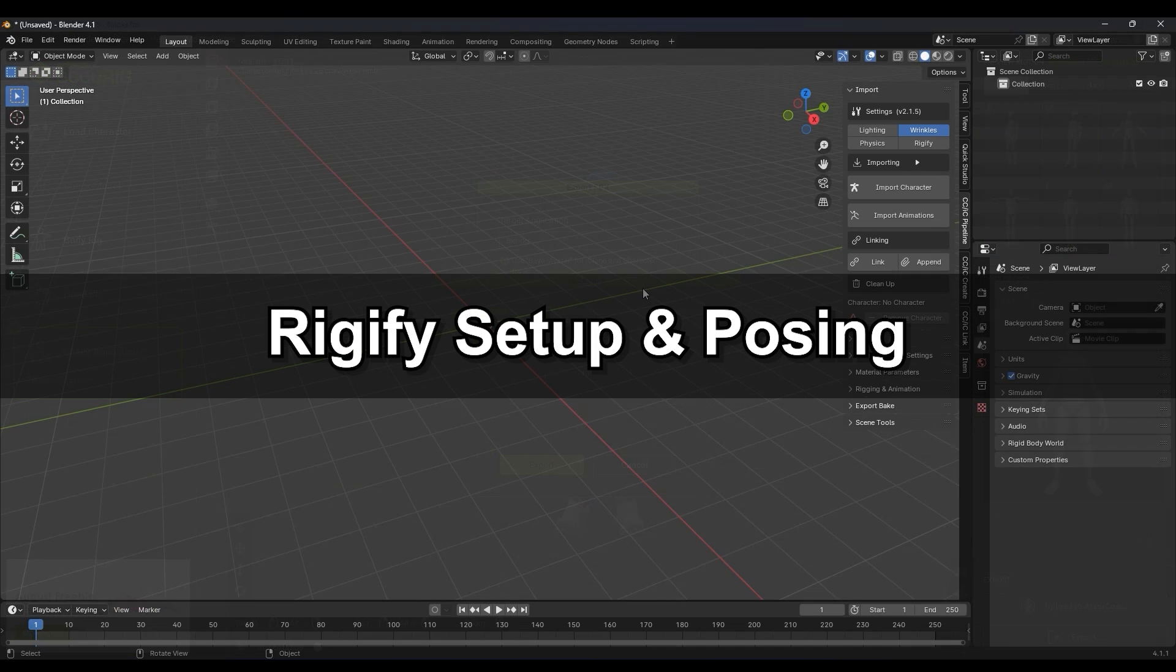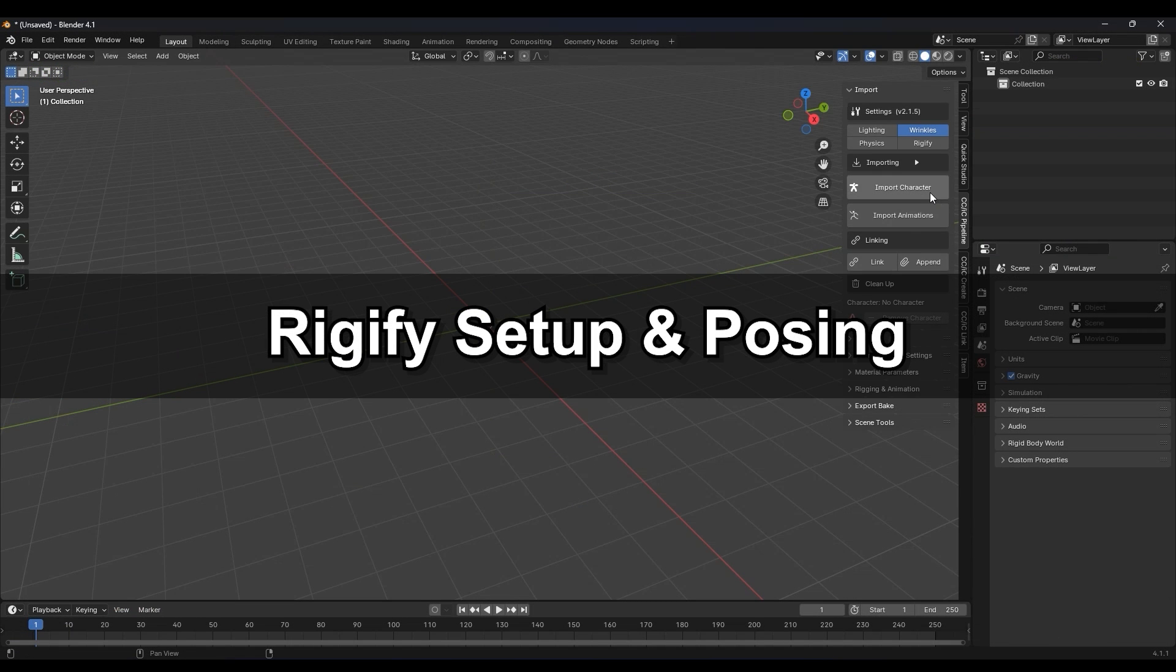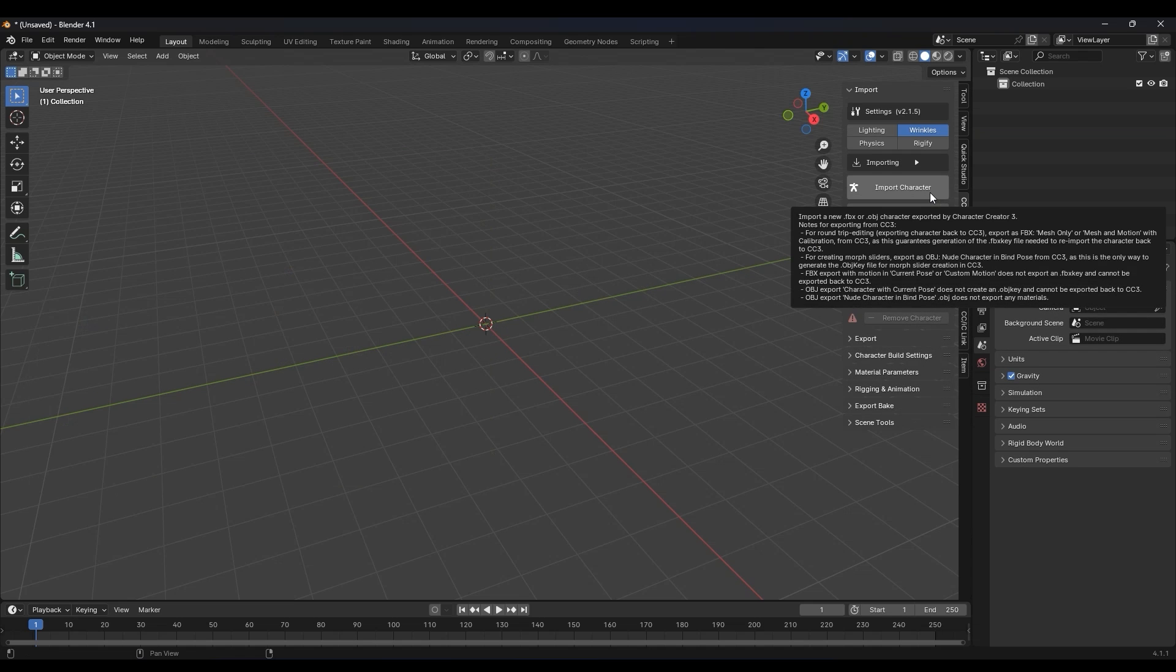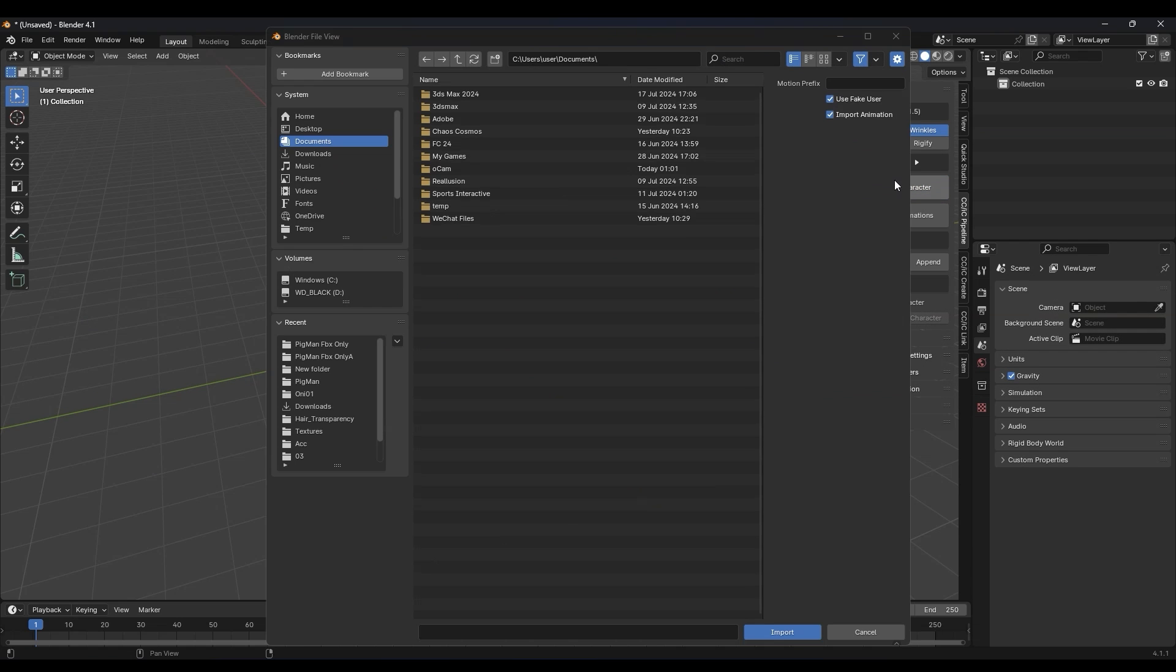Now in Blender, let's use the Auto Setup Add-on option Import Character and choose our FBX.